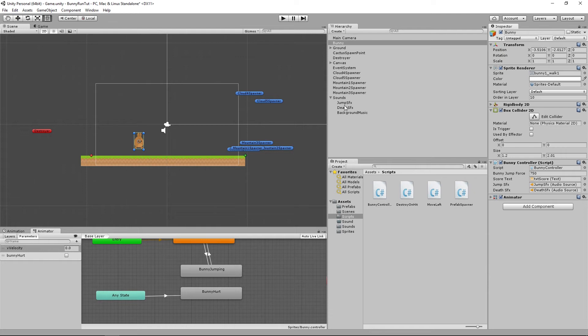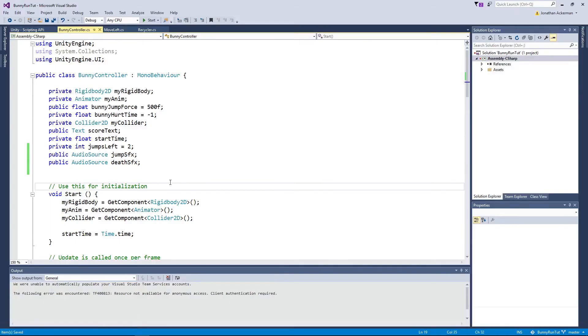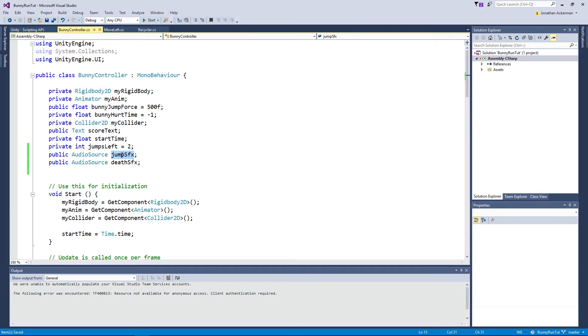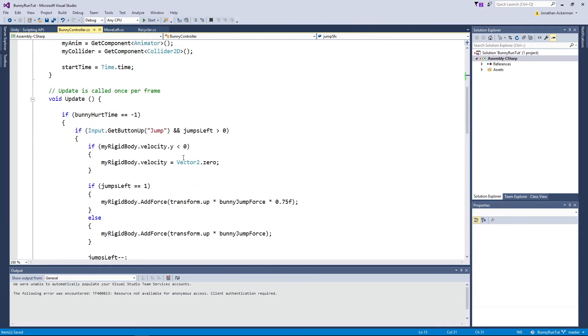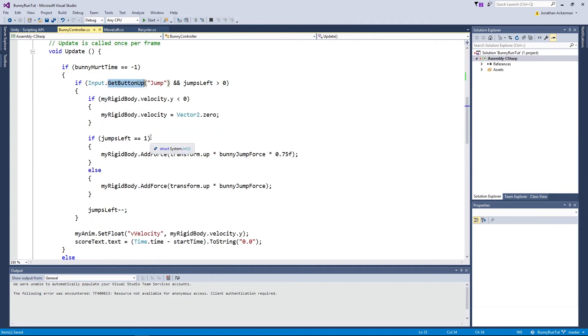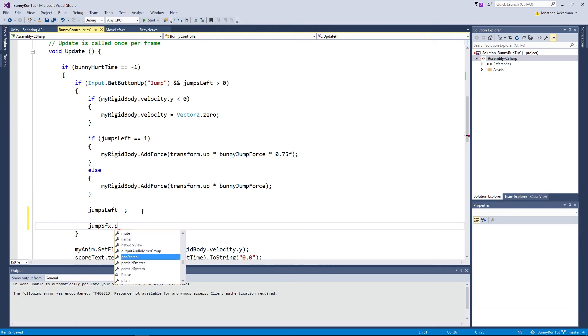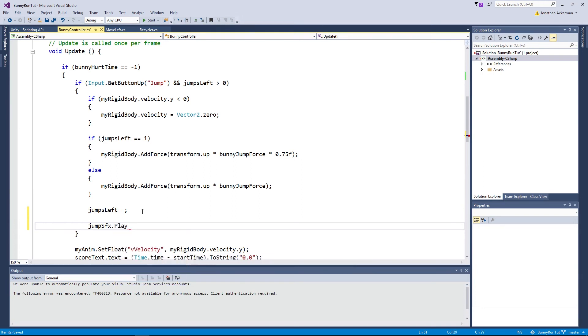So now once we've got those two associated, what we need to do is back in the code we now actually need to play these sound effects. If we scroll down to the update method and we find this block here where we're handling the jump, assuming the player has any jumps left, we can just simply inside that if statement right at the end here we can very easily just go jump sound effects dot play.